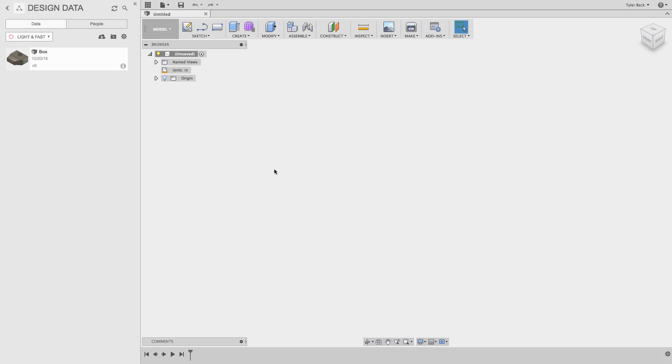Showing it in Fusion, I begin by turning on the origin, making sure I can see my planes. I'm going to select the plane, start the sketch, extrude everything.